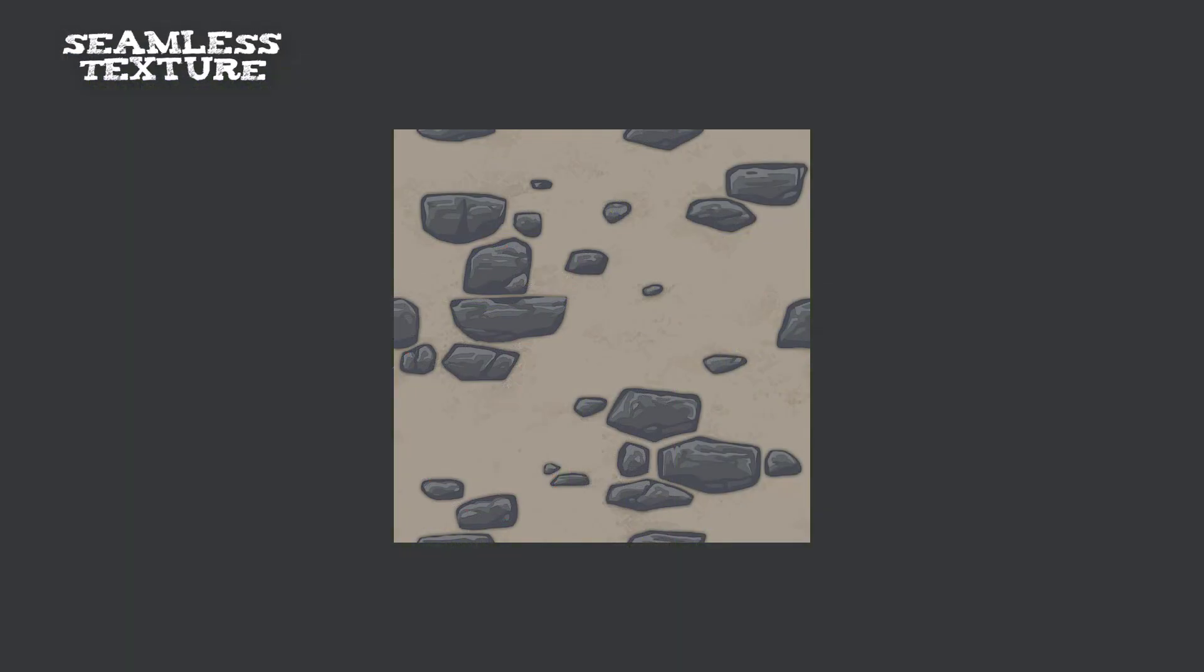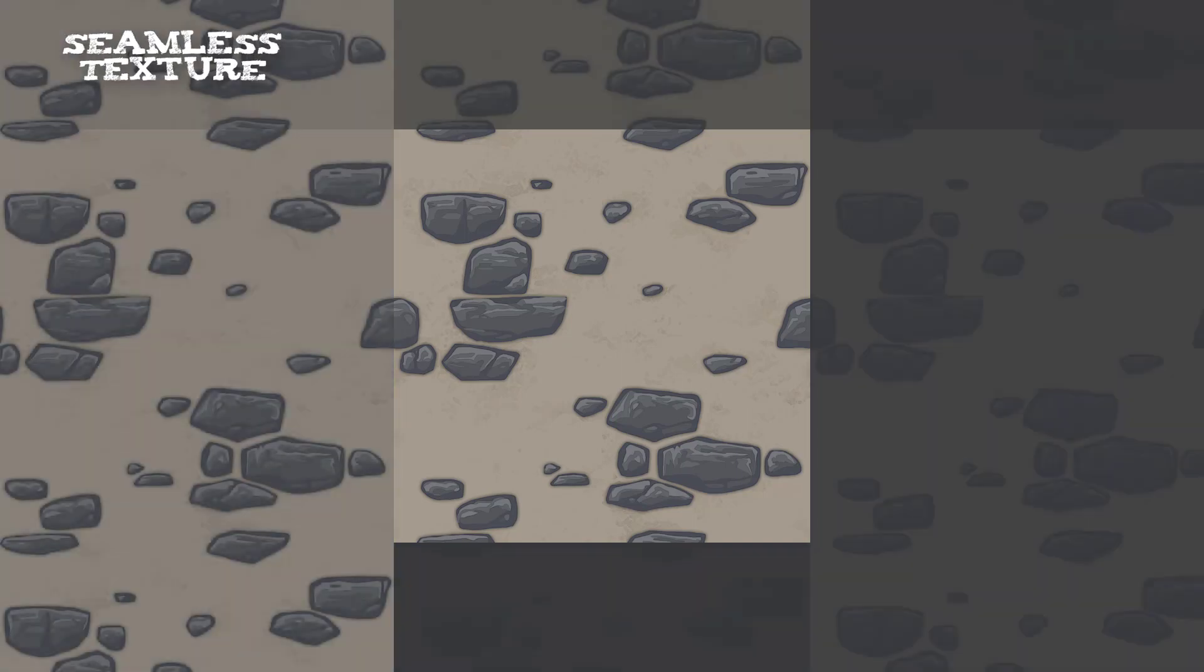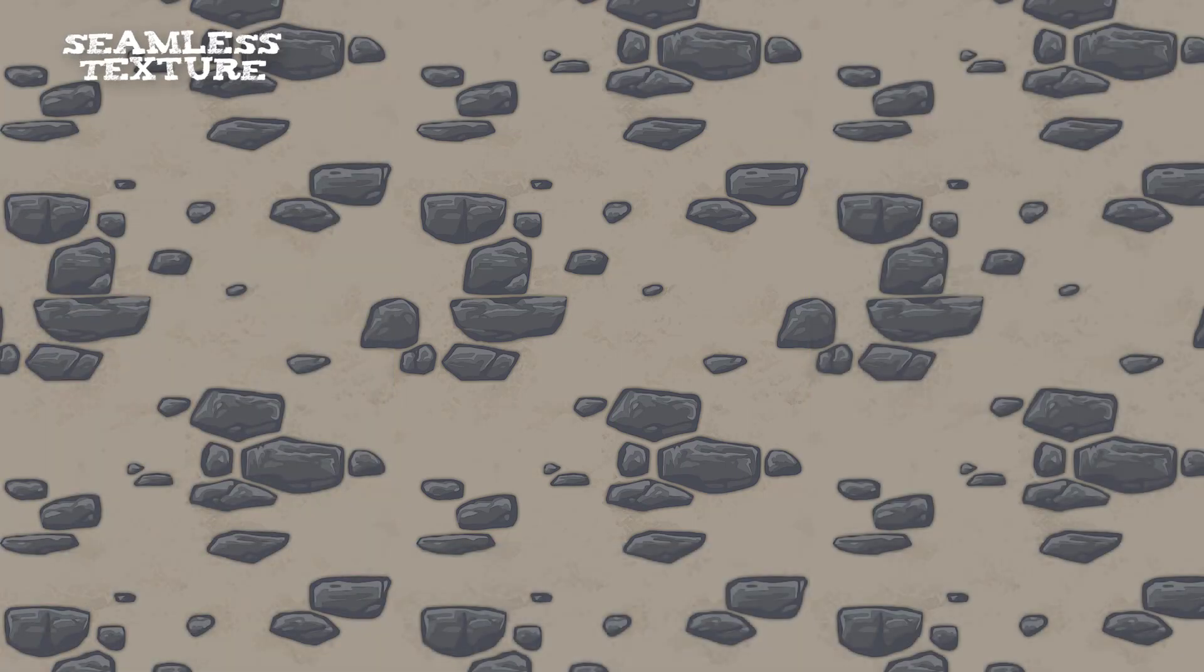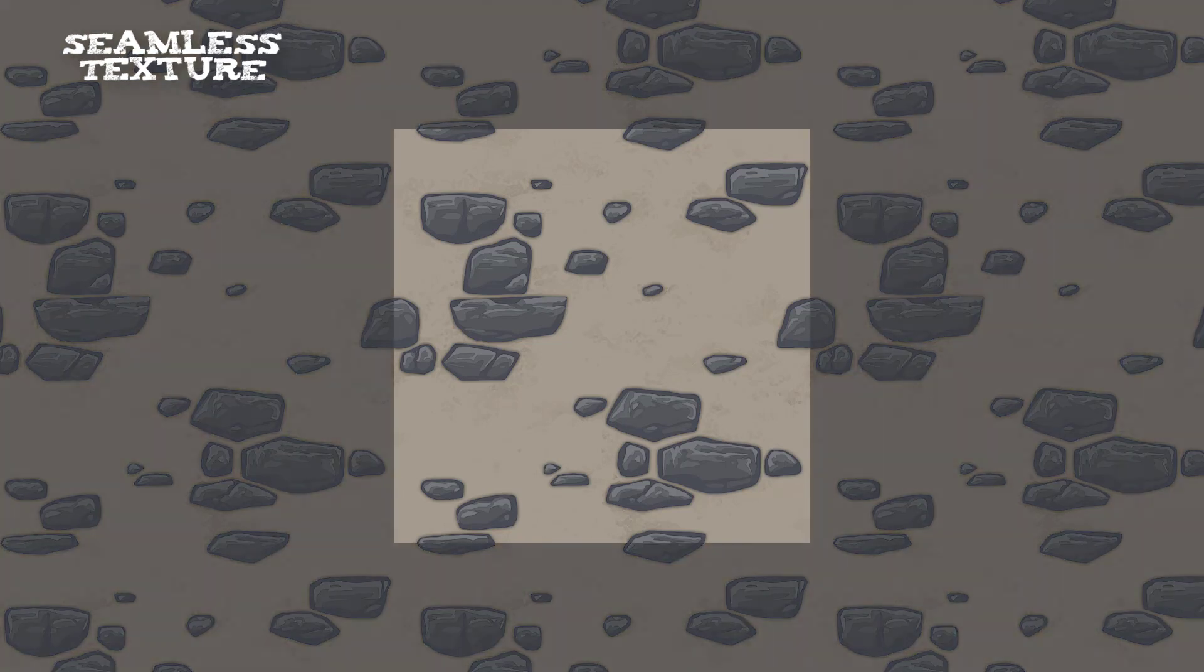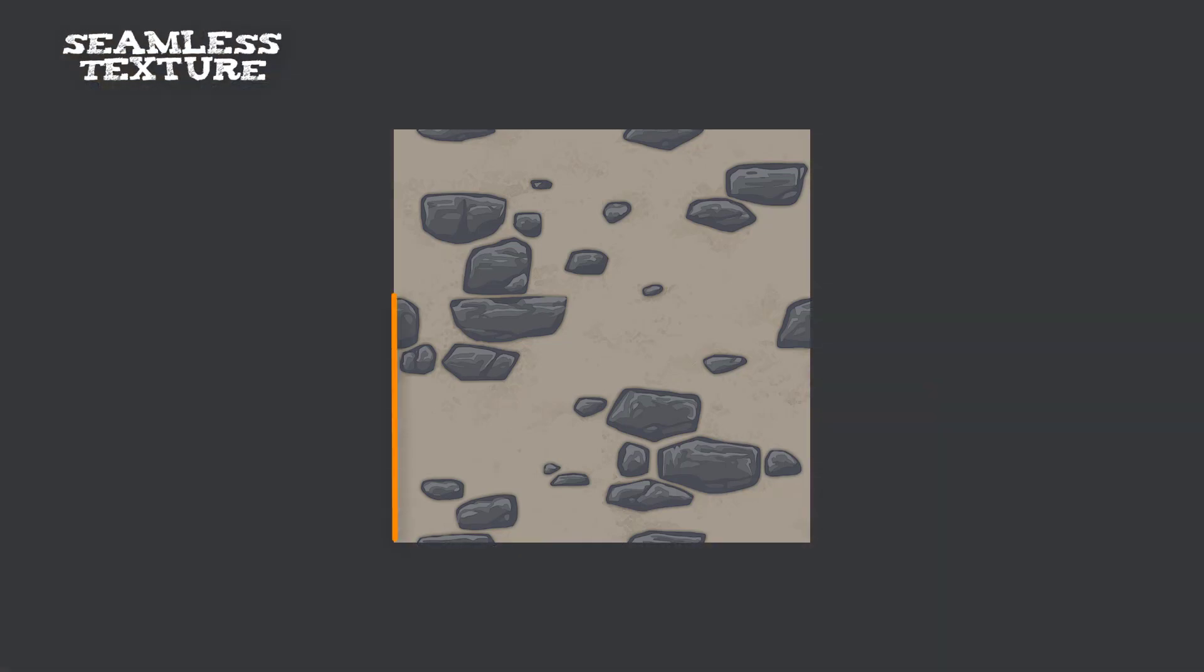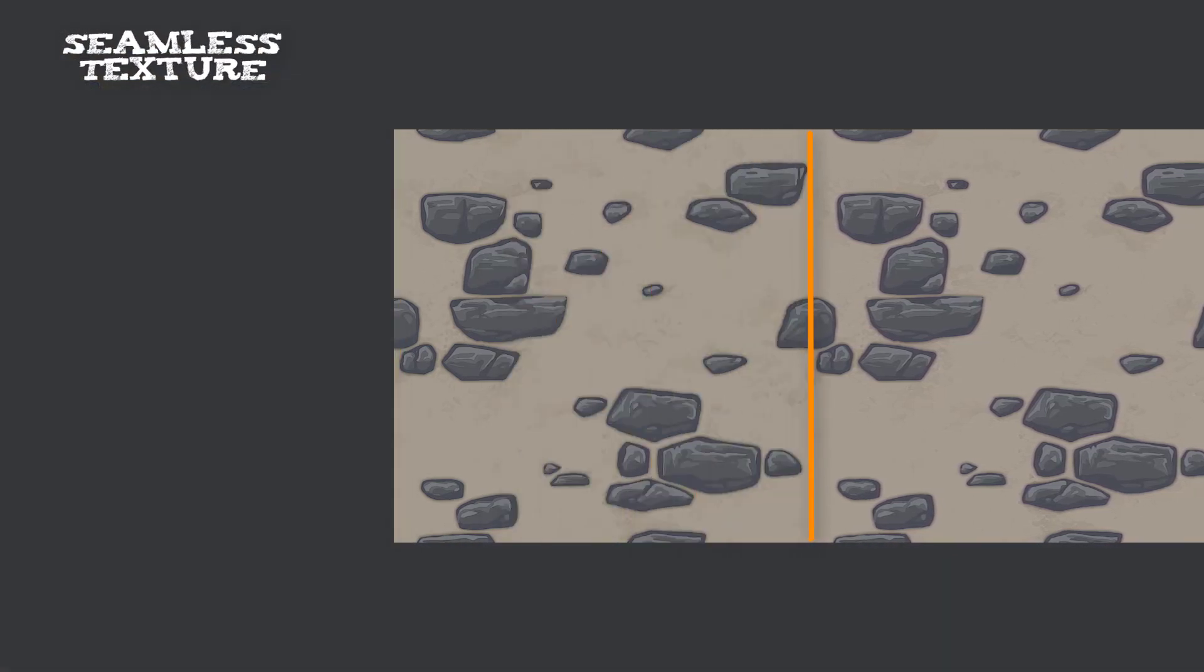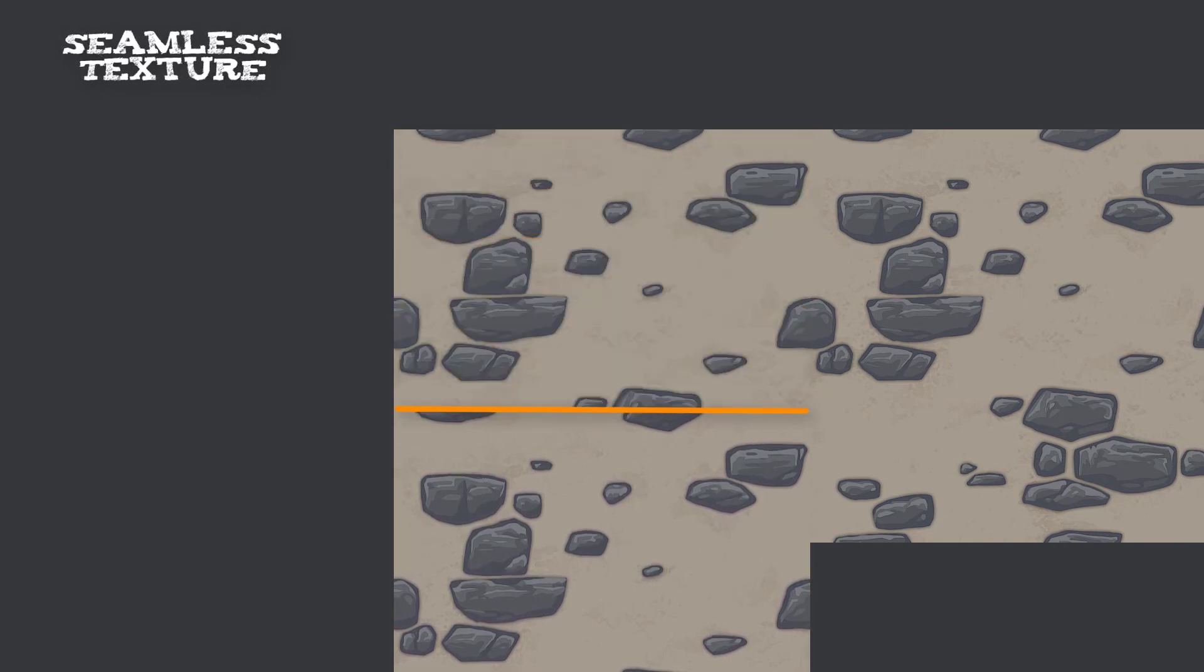A seamless texture is a digital image which can be repeated in all directions. It is like it is never ending. The end of the left edge is perfectly fitting to the end of the right edge. The same is with the top and the bottom edge.